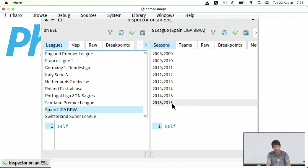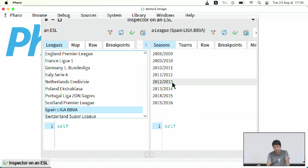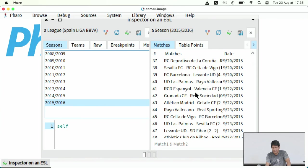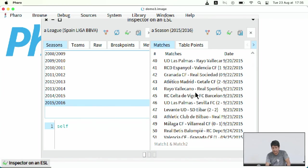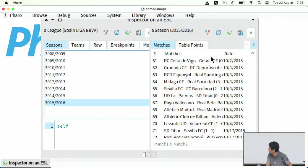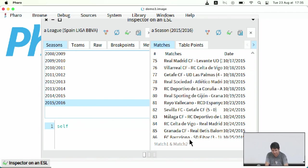And now these are seasons that we have in this league. So we can pick, for example, this season. And yes, we have here, as you can see, some of the results. The screen is pretty small, but you can still read it.